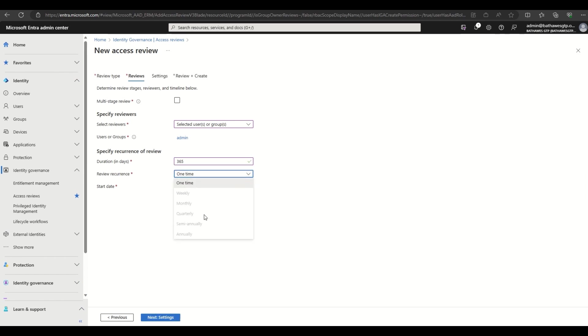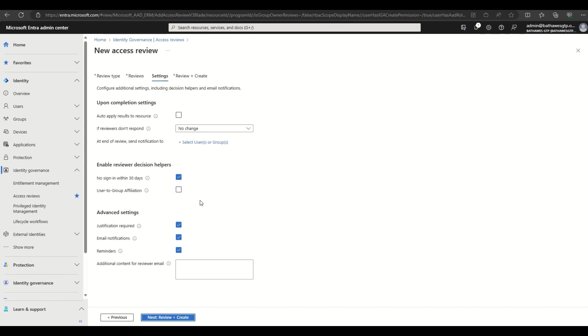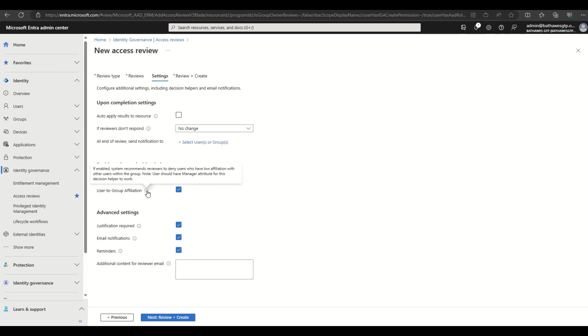We have a number of completion settings such as removing access if reviewers do not respond. And importantly, we can decide whether Entra ID will provide reviewer decision helpers. For this demo, we need to enable the users to group affiliation option.